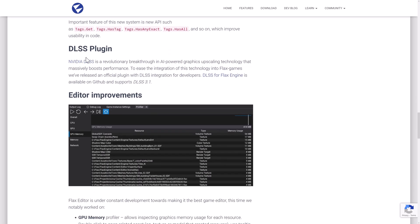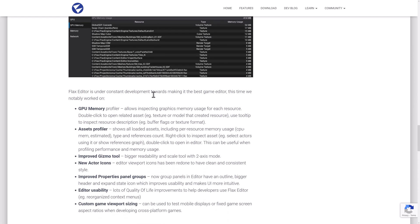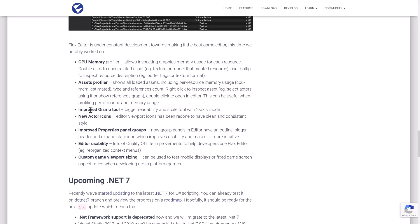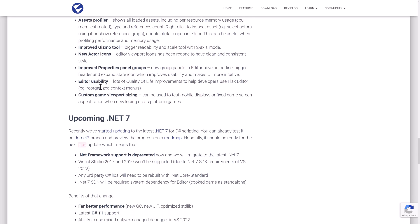Another cool thing is DLSS — AI-powered upscaling, which is NVIDIA's solution. DLSS stands for Deep Learning Super Sampling, and they implemented DLSS 3.1, which is very current. There are also a number of improvements to the editor: GPU memory profiler, asset profiler improvements, improvements to the Gizmo tool for better readability, scale tool with two-axis mode, new actor icons, improved property panels, editor usability improvements, and custom game view sizing.